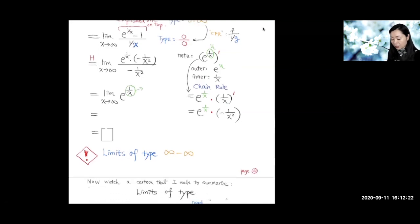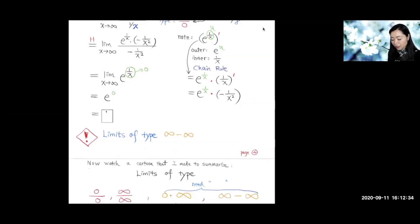As x goes to infinity, e to the 1/x goes to e to the 0, which equals one. So this indeterminate difference equals one. Infinity minus infinity is not necessarily equal to zero — sometimes it equals zero, sometimes one half, sometimes another number. That is why it is called indeterminate.